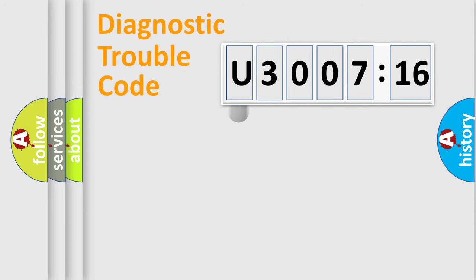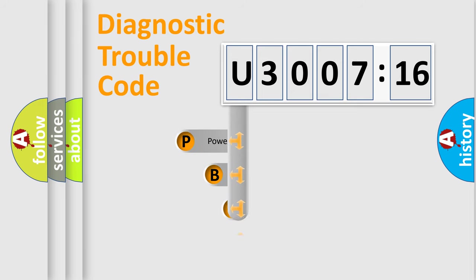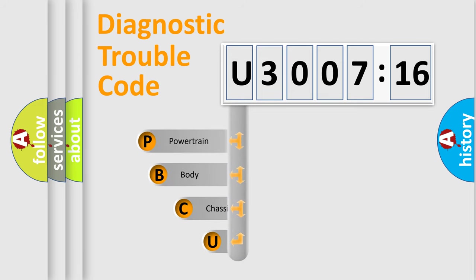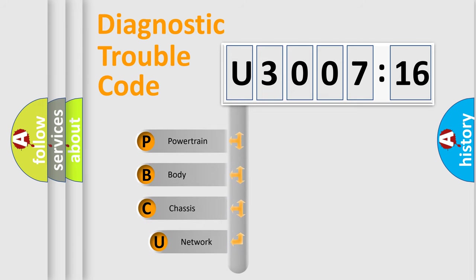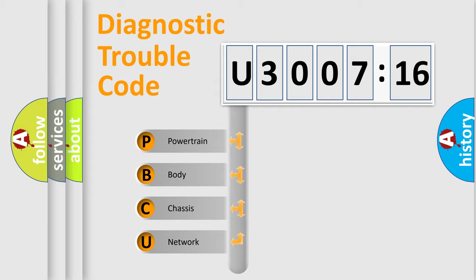First, let's look at the history of diagnostic fault code composition according to the OBD2 protocol, which is unified for all automakers since 2000. We divide the electric system of automobile into four basic units.